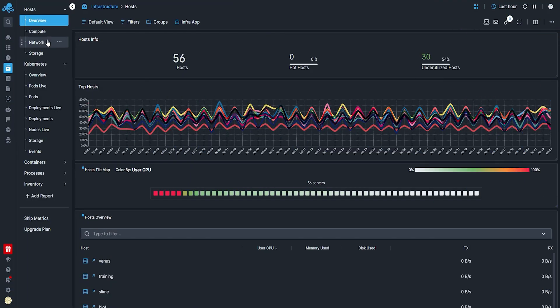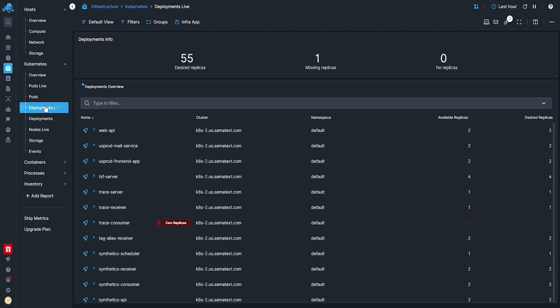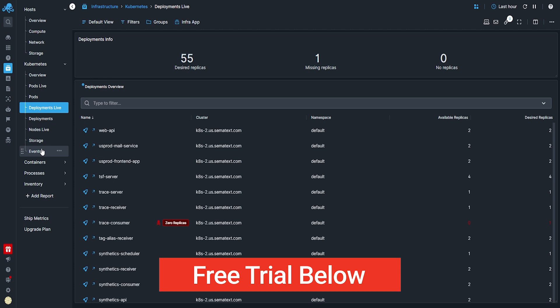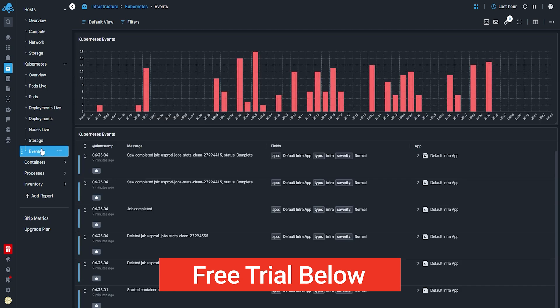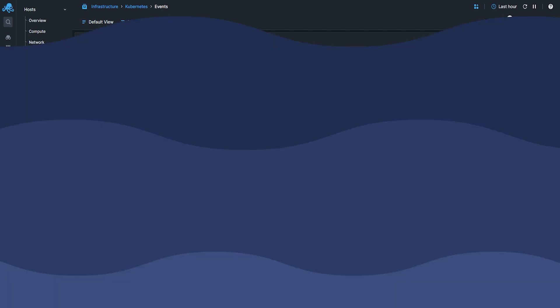Monitoring tools are absolutely necessary for any SRE team. SRE teams need tools that provide a comprehensive view of the entire system, providing excellent alerting and integrating with all the different tech stacks that your team may be using. To get the full all-in-one package, try out Semitex, a full-stack monitoring tool. Link to a freemium version down below.